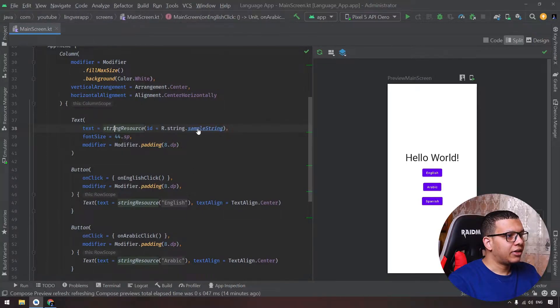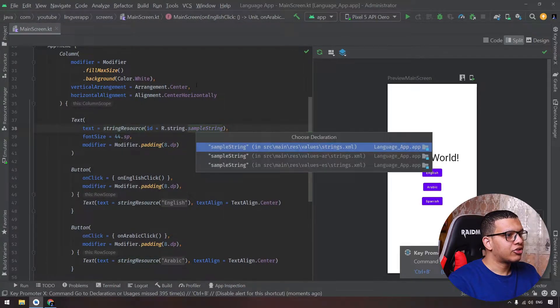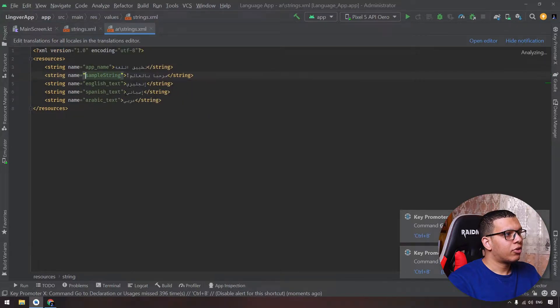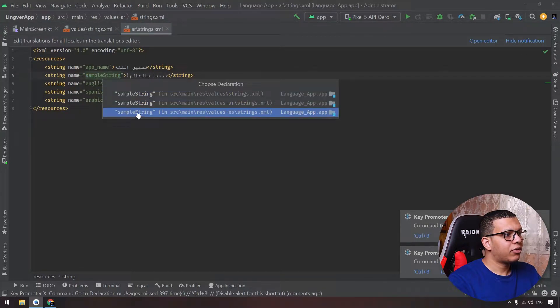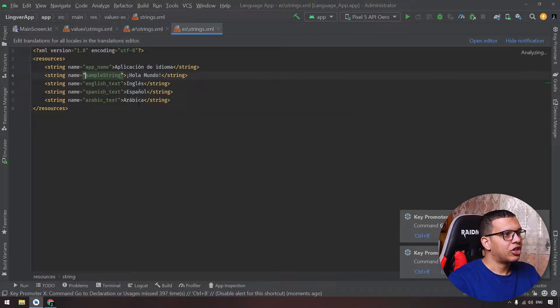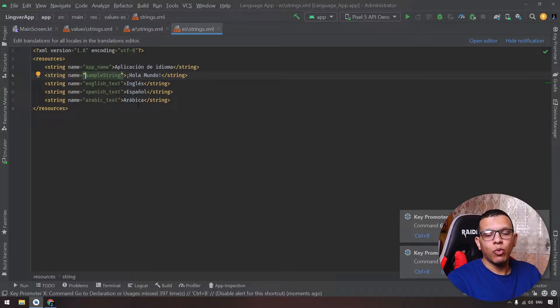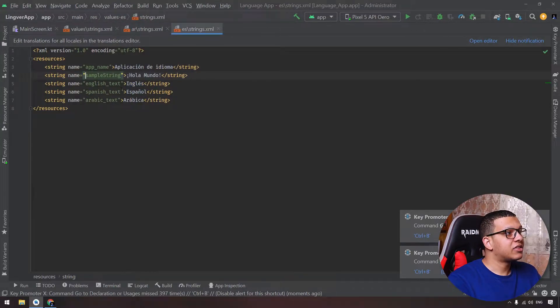These texts are here in the string.xml file. You can see one for the English language, for Arabic language, and finally for Spanish. So we can see the language changed dynamically when working in the application.